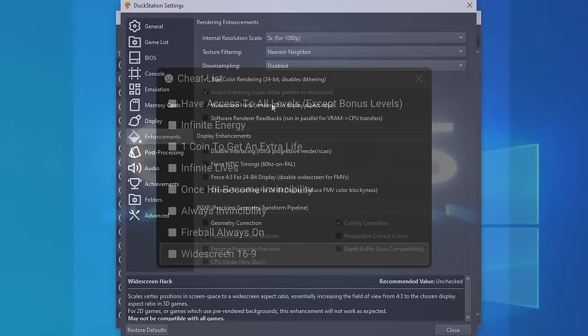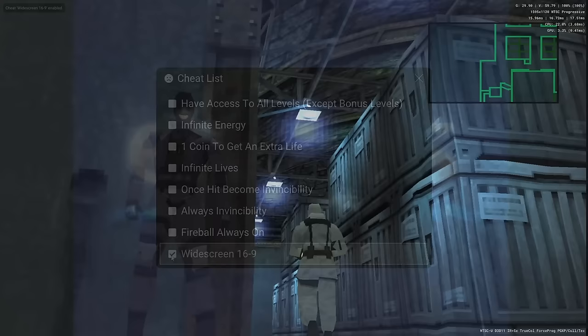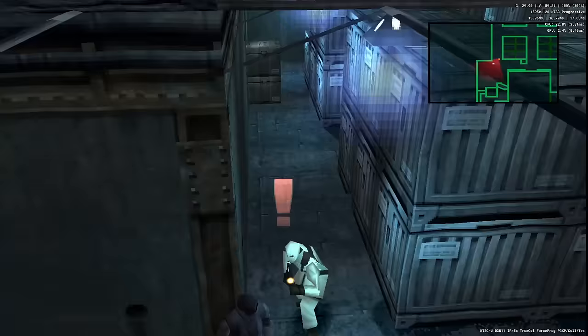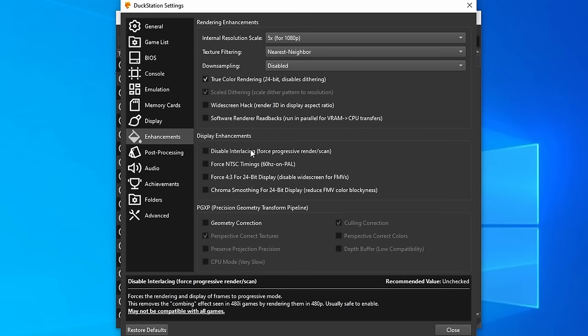The widescreen hack does a really, really good job. However, for a lot of these games, there are widescreen cheats available, which generally yield better results because these have been made for the game specifically. So we're going to leave widescreen hack off by default and only turn it on if a game doesn't have a widescreen cheat.